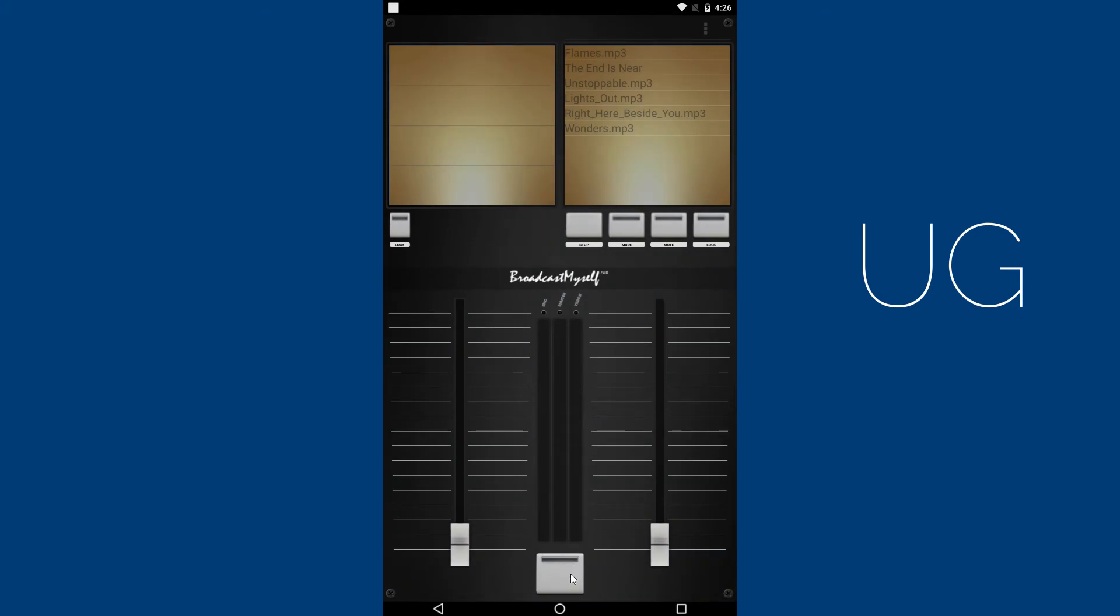To connect to your server, click on the big button on the bottom. You should see a pop-up saying Connected, and there should be a blue light.